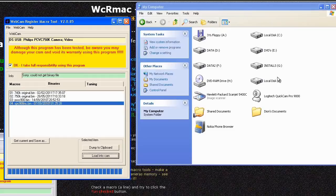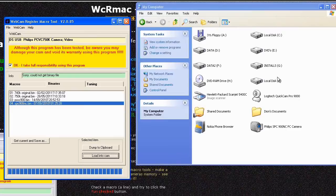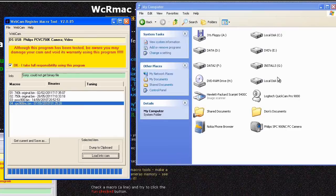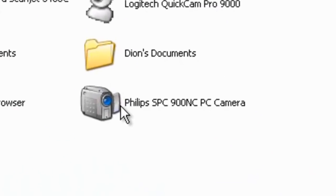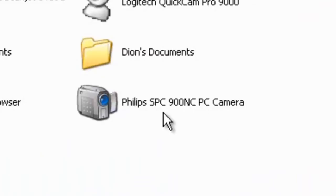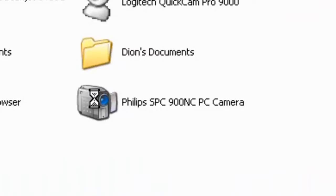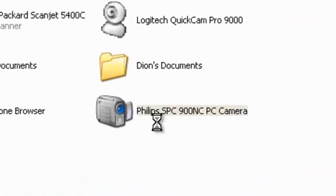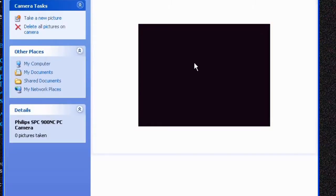Once we've plugged it back in again, and if you watch in the my computer screen, you'll see that it now returns and it's now a Philips SPC 900 NC camera. So we know that the flash has been successful. Once again double click so we've got the preview screen up.